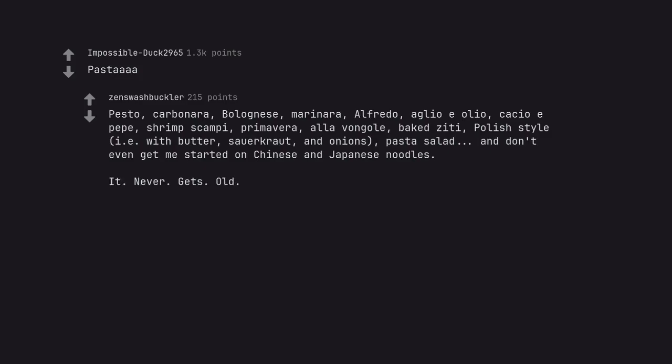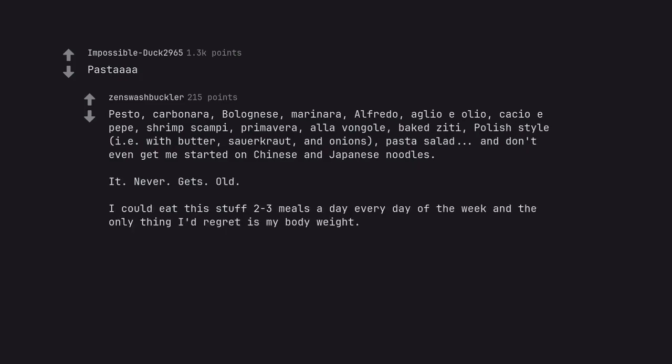It never gets old. I could eat this stuff 2-3 meals a day every day of the week and the only thing I'd regret is my body weight.